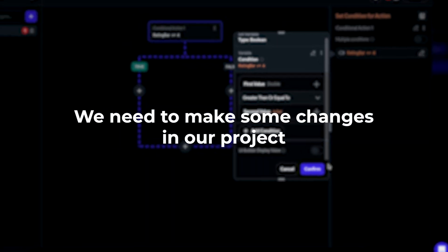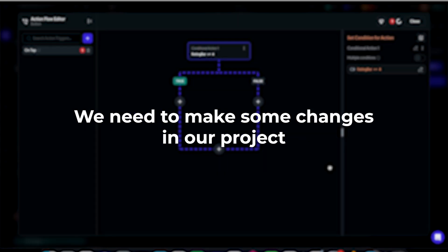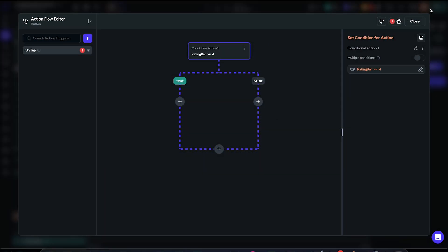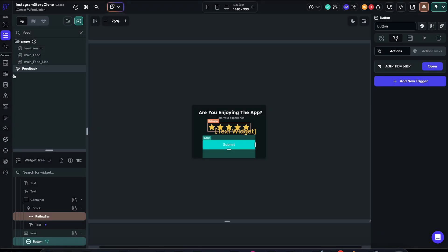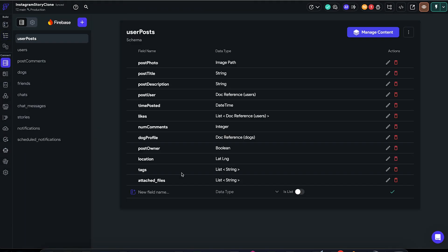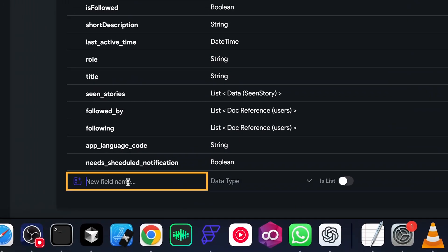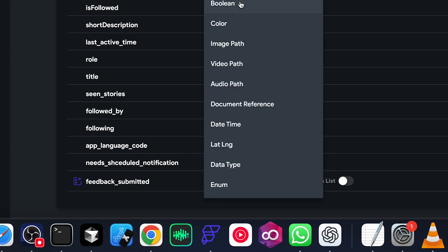Then we need to make some changes in our project in order to continue. First of all, we want to add a flag that we save if we have asked the user for their feedback or not, so we don't show them 10 times about our amazing app. So for that, I'm going to add a flag called feedback submitted, which is a Boolean.